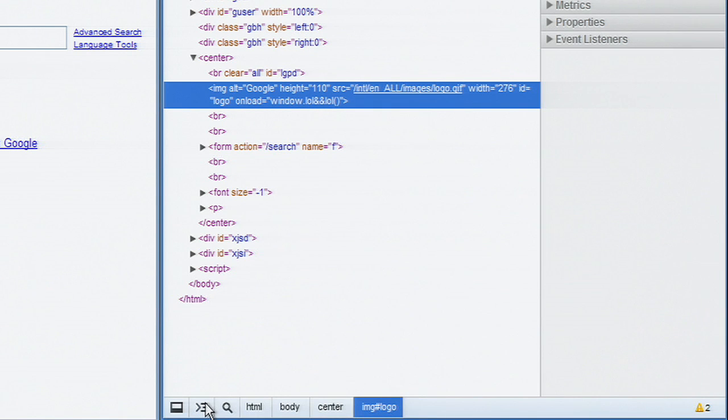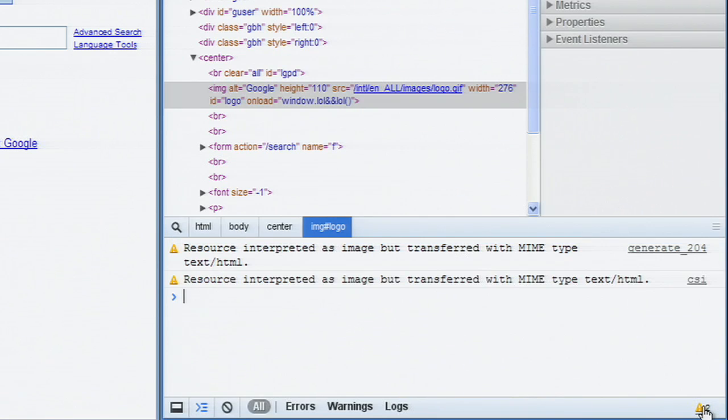You can find error and warning counts in the bottom right corner of the status bar. Clicking on these will also open the console.